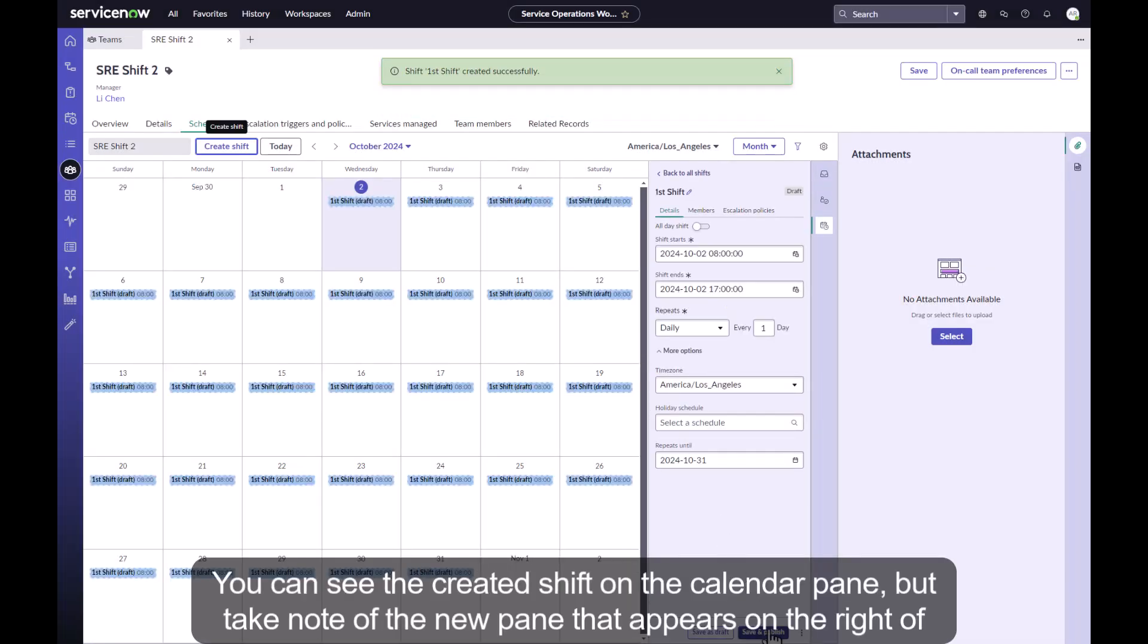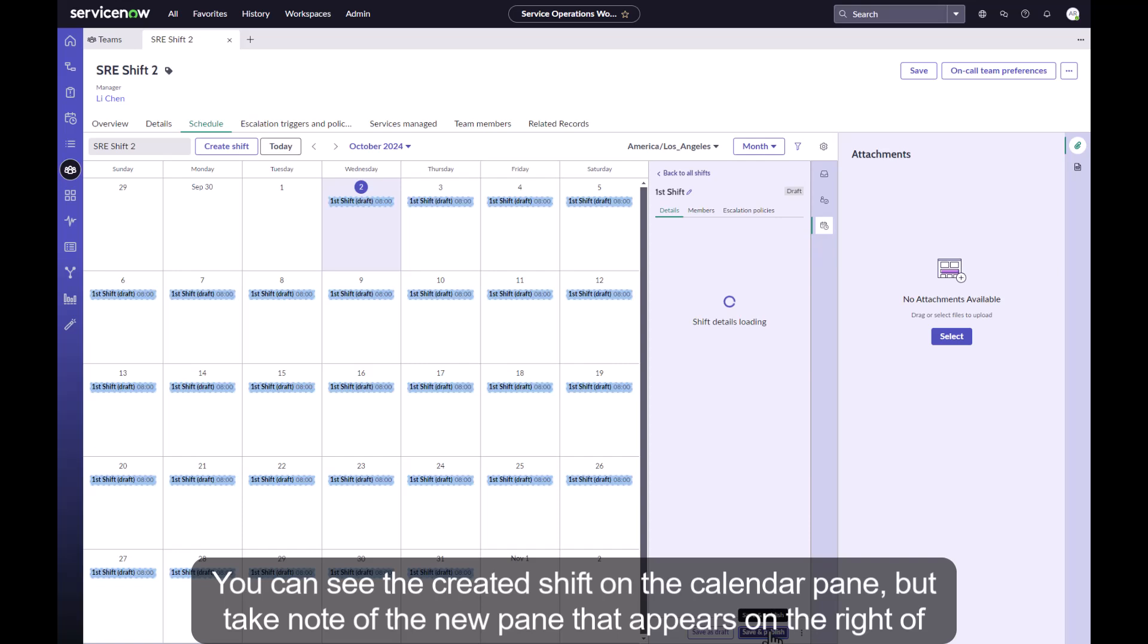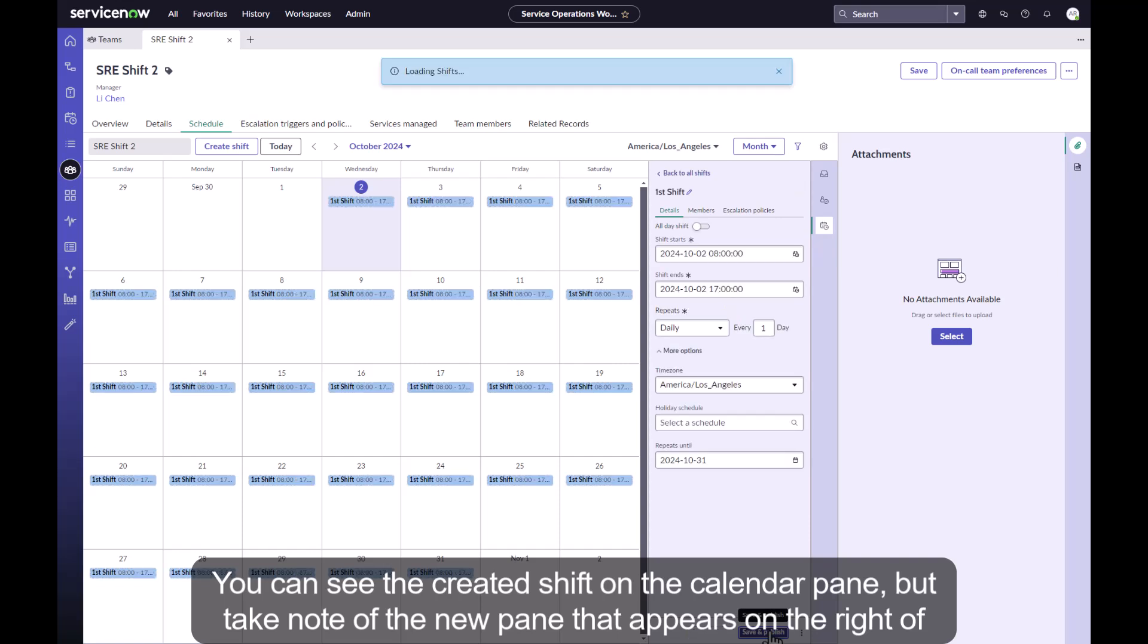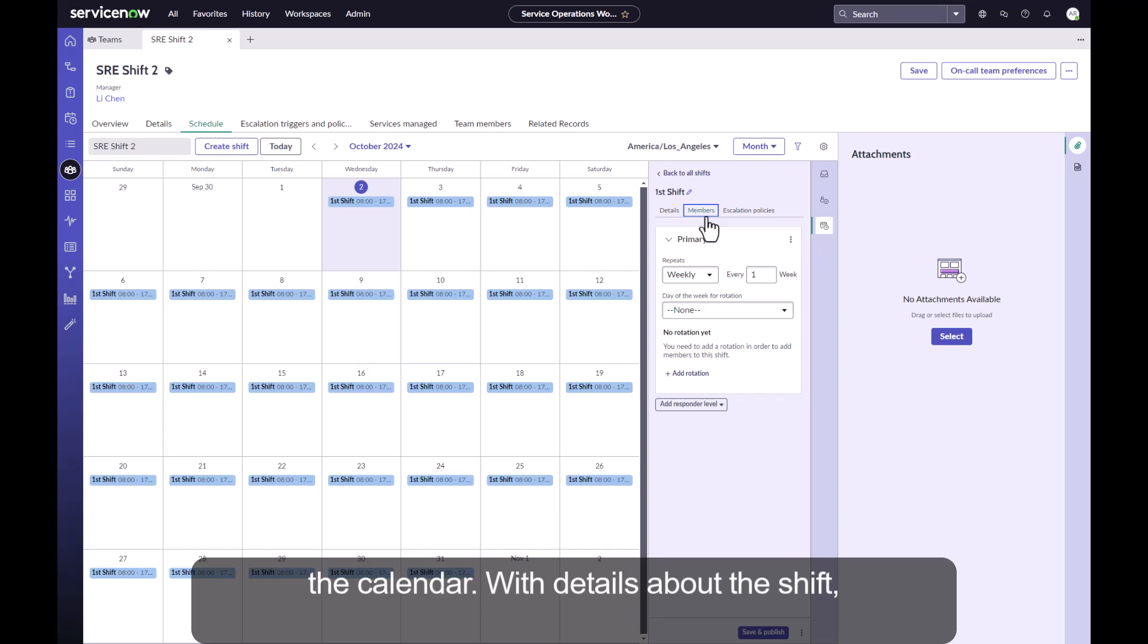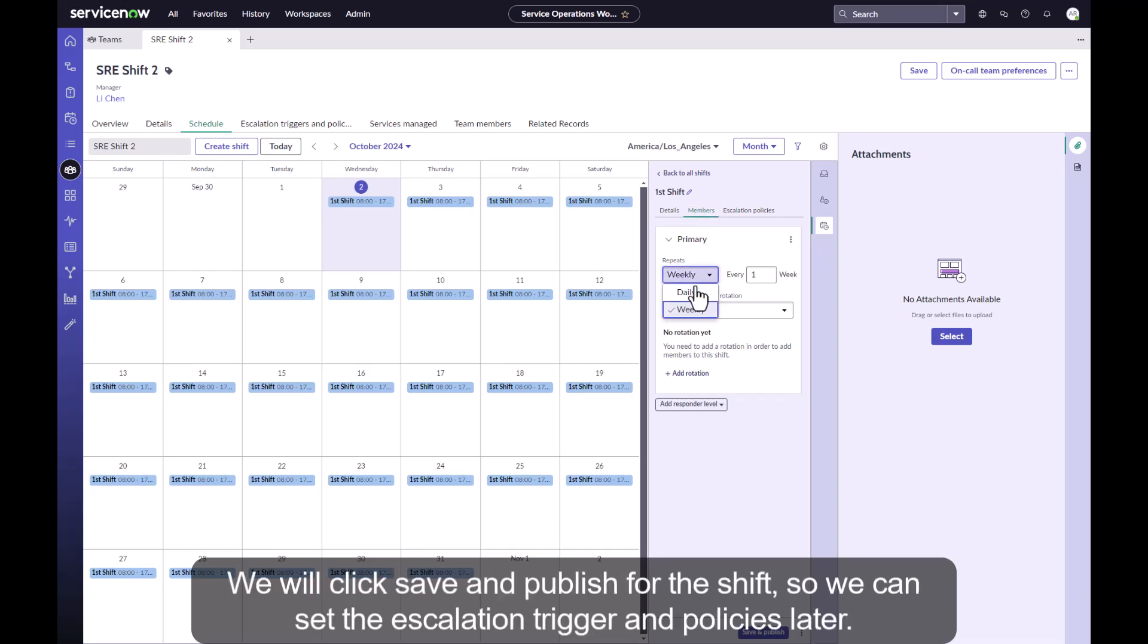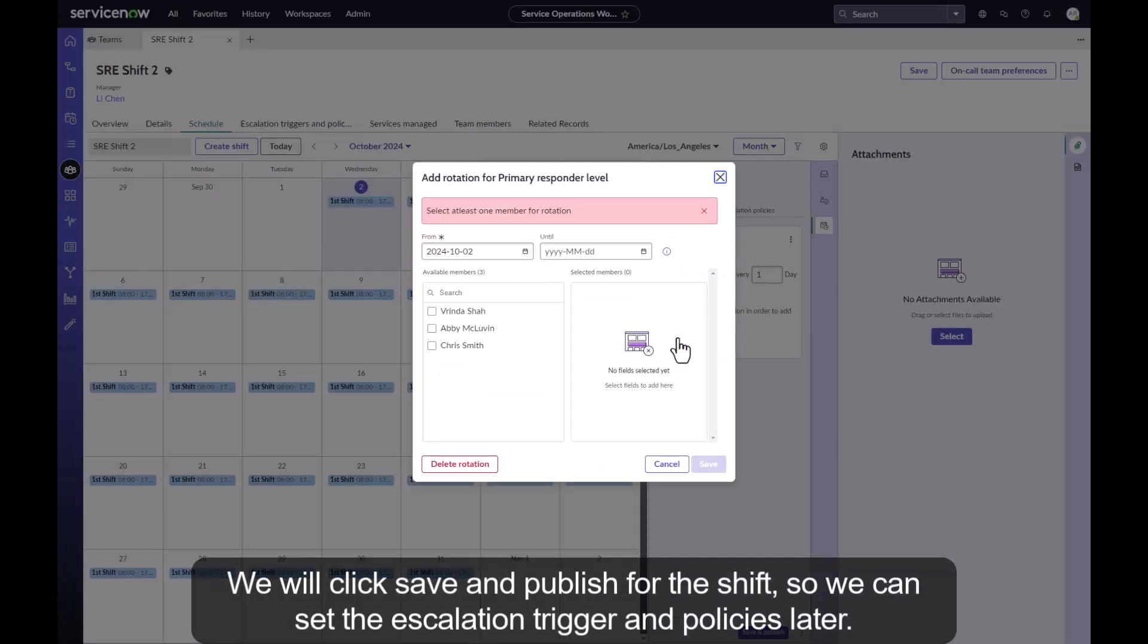You can see the created shift on the calendar pane but take note of the new pane that appears on the right of the calendar with details about the shift. We will click save and publish for the shift so we can set the escalation trigger and policies later.